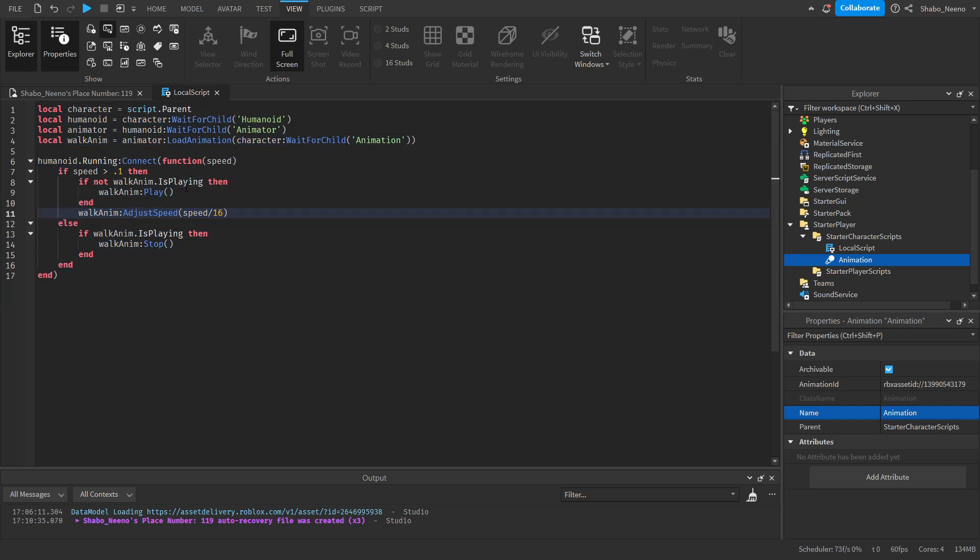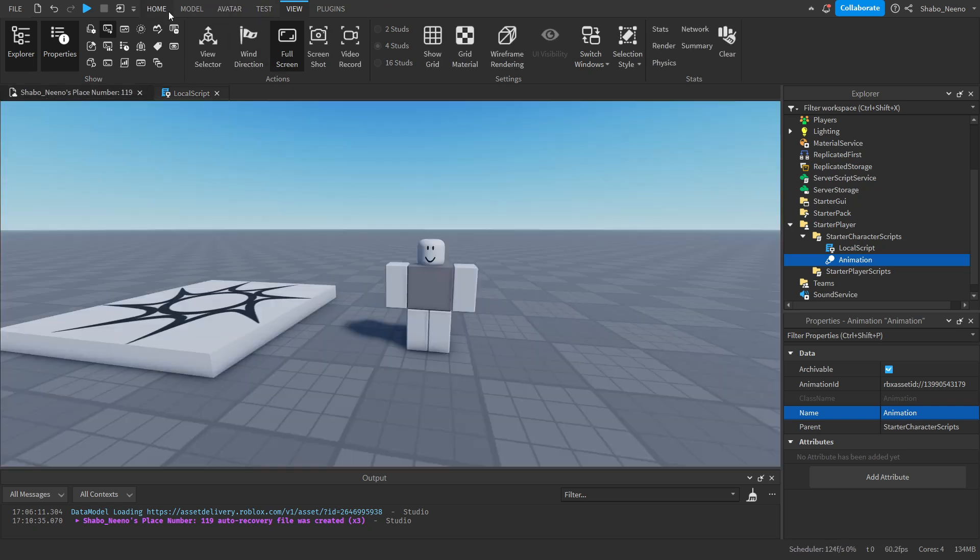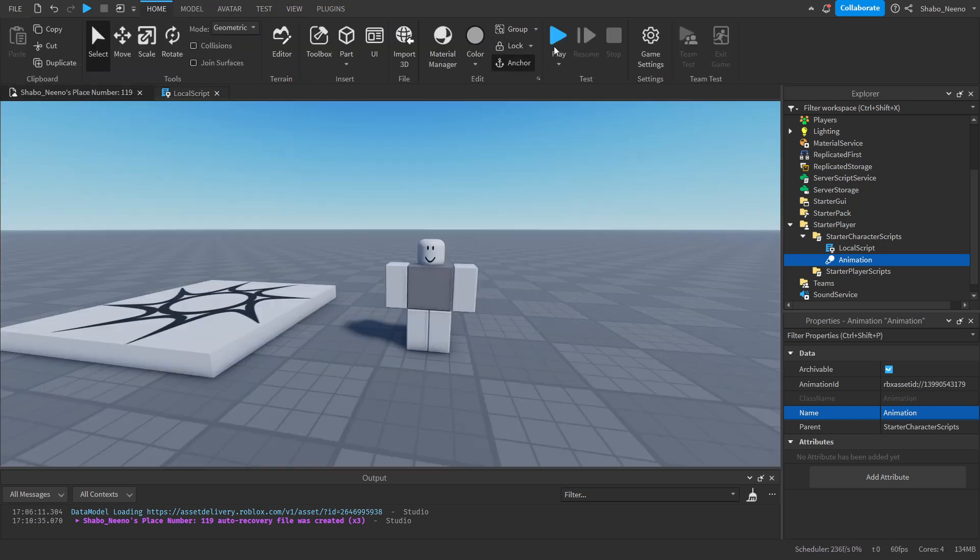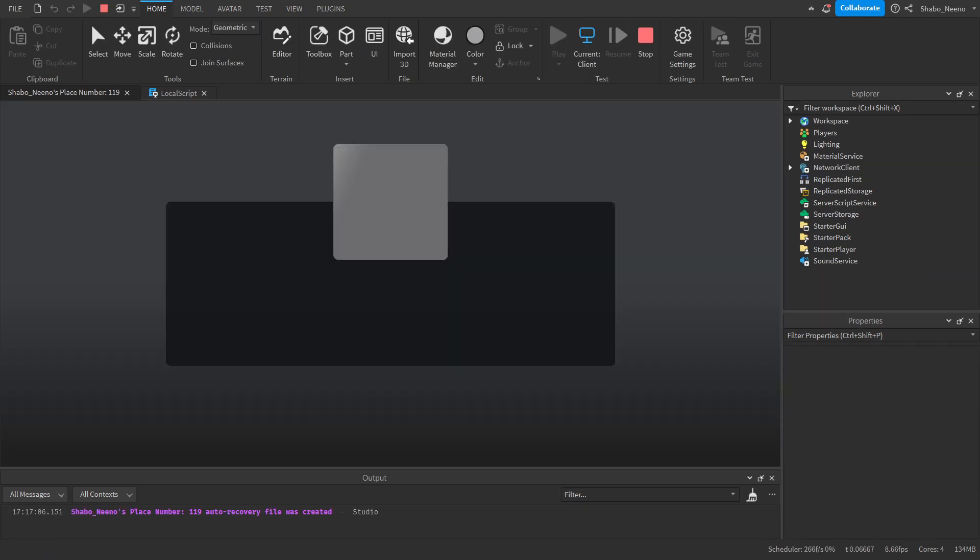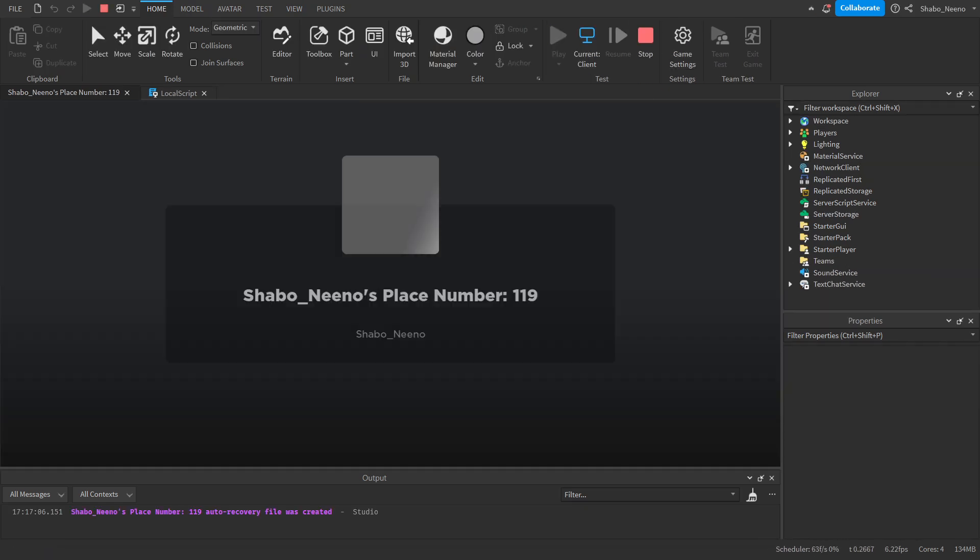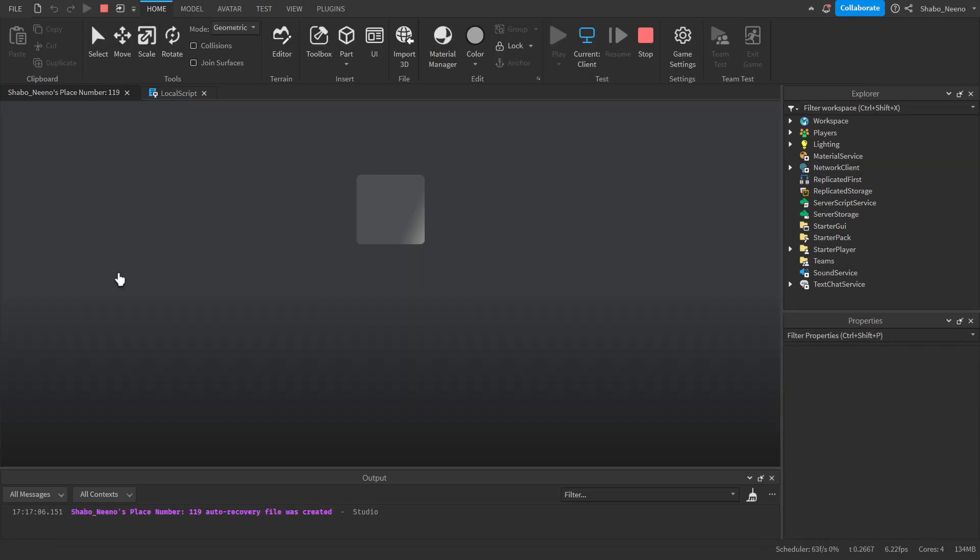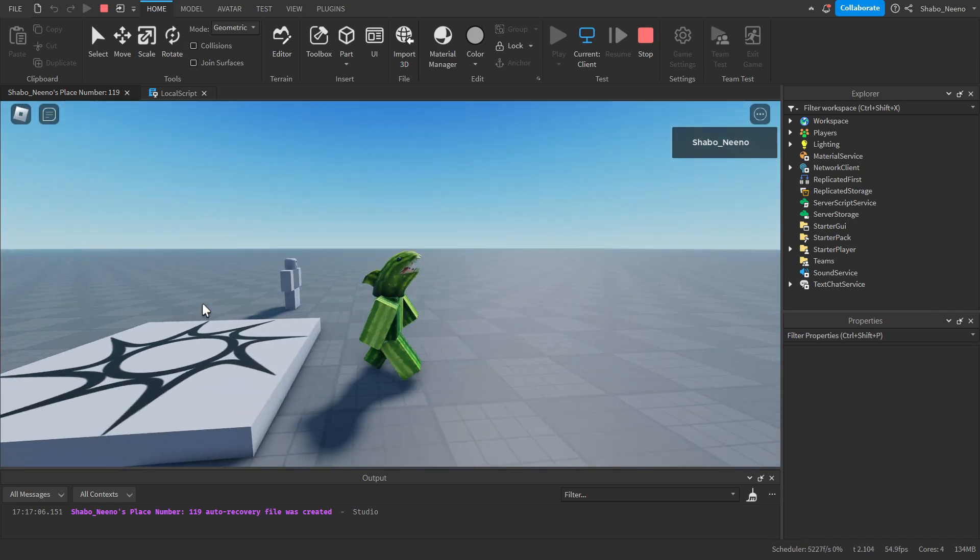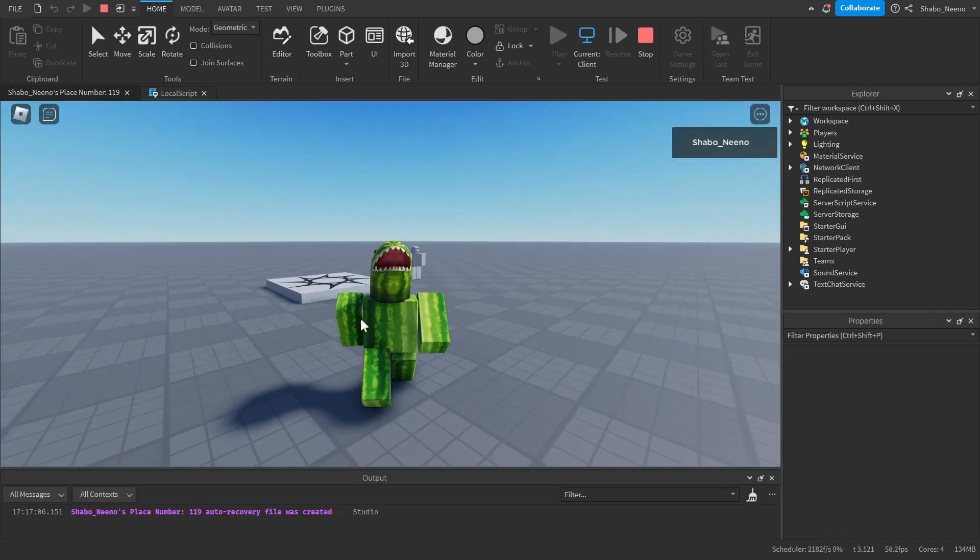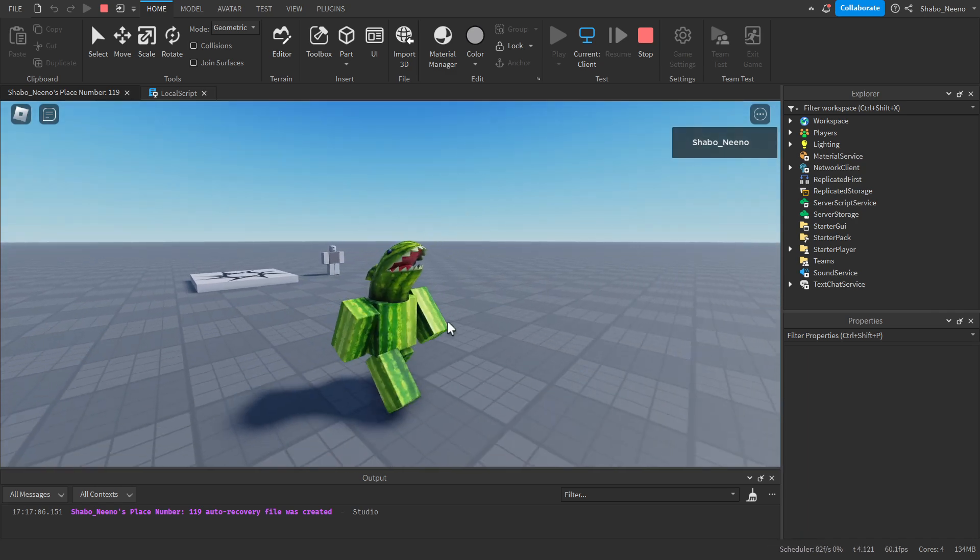Now this should be done. So we can go here, go to Home, and then press Play. The animation should be playing. As you can see, our animation is playing.